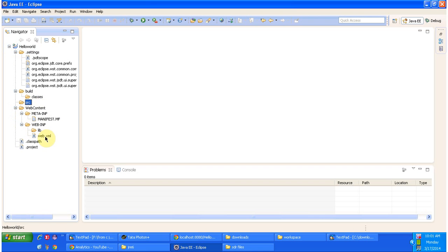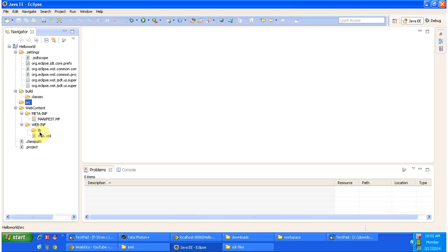Here the lib folder is there. You can put third party libraries like Hibernate jars, web service related jars, etc. based on your project requirement.